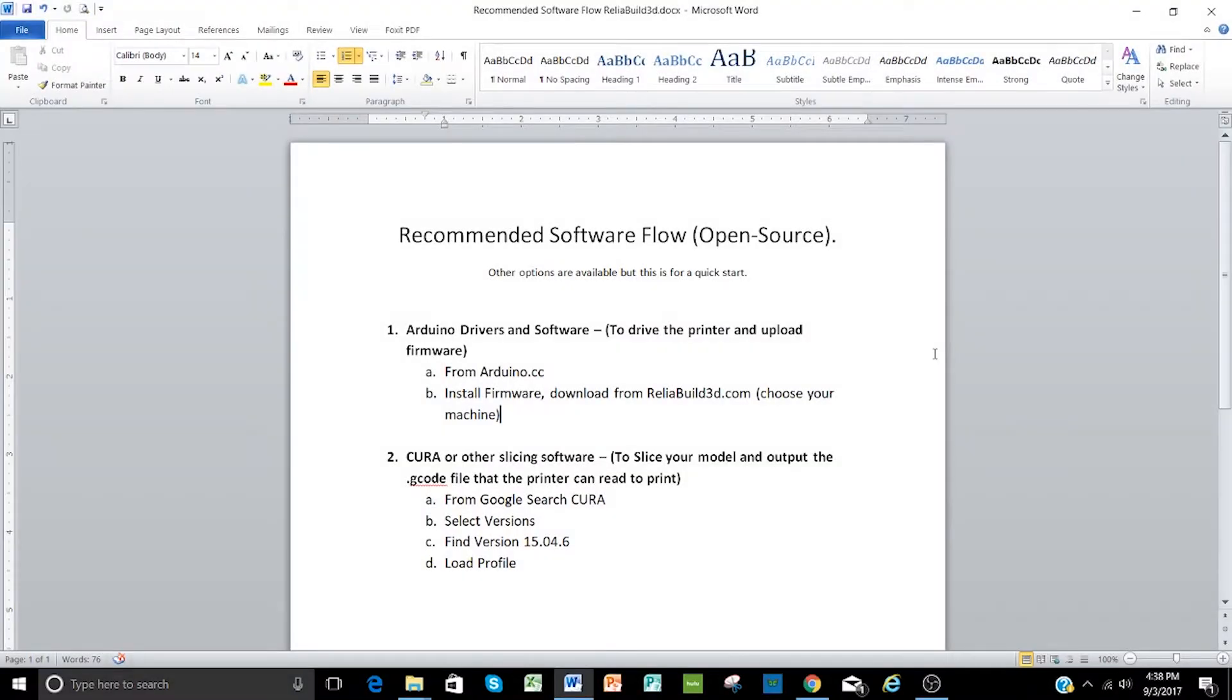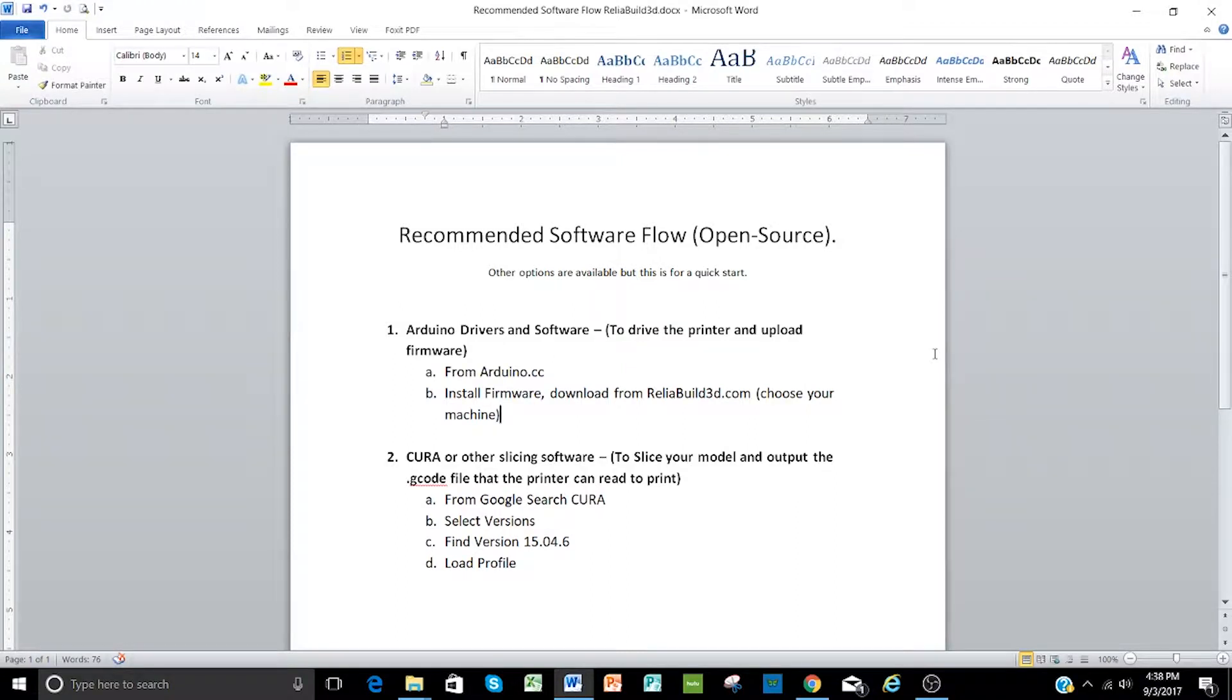Okay, in order to get started to set up all the software on your printer, you're going to need to go through a couple of different steps. First, we're going to need to download the Arduino drivers and software, and this allows you to drive the printer and upload firmware. So you'll open up a browser to do that.